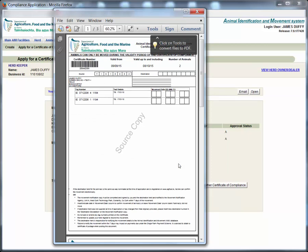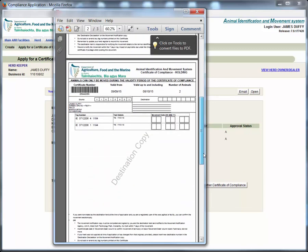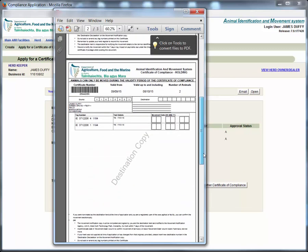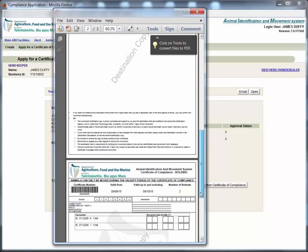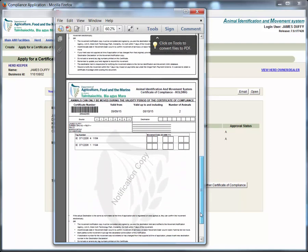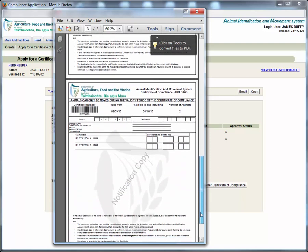The compliance certificate contains three copies. The source copy is for the seller to retain. The destination copy is for the buyer to retain. The notification copy must be signed by both parties and then sent by the buyer to SWS.